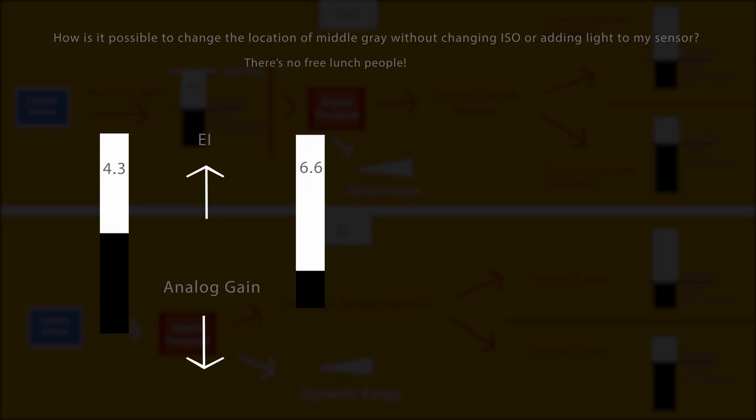Now, you might ask yourself, well, I gained headroom, but my dynamic range didn't suffer. How did my dynamic range stay the same when I changed my highlight stops?